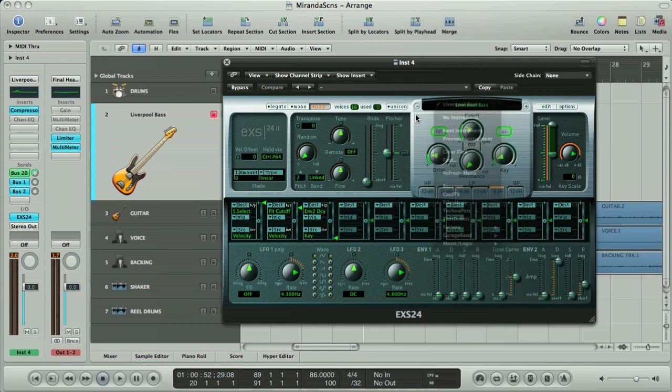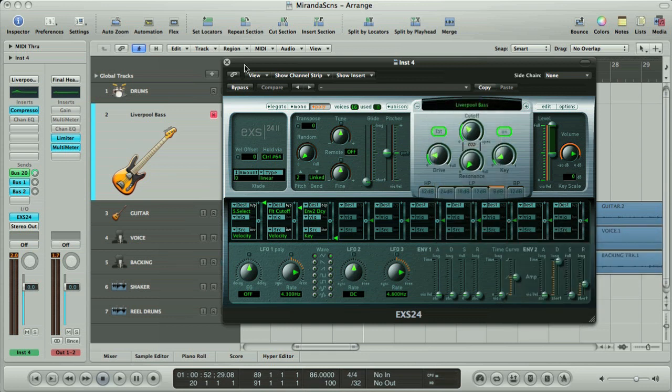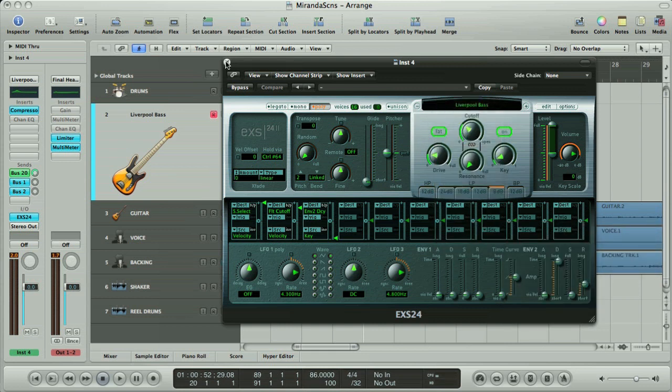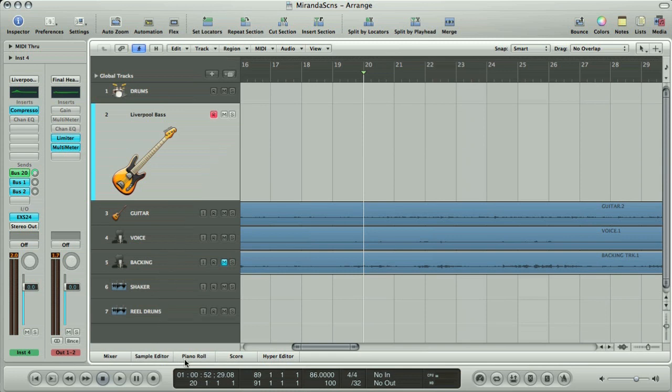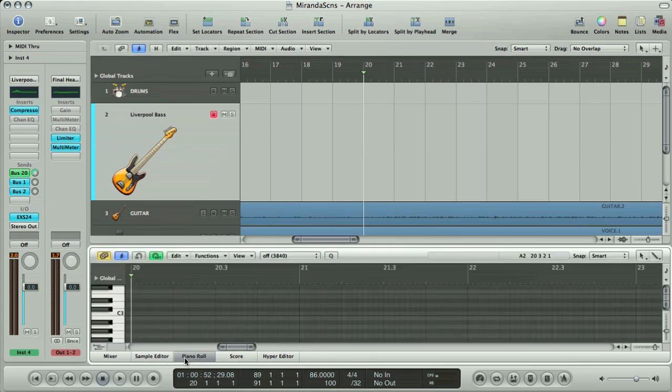The bass guitar preset that's loaded can be played by either drawing in MIDI notes into the piano roll window or by playing them in. You can play them in using a MIDI keyboard or the computer keyboard once you record enable the track.